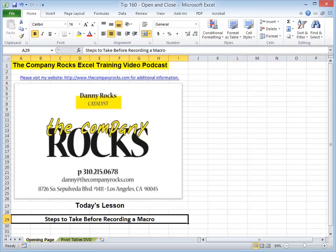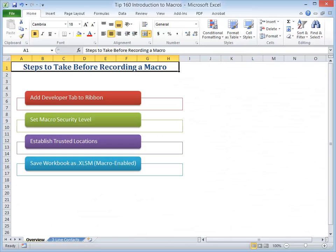Hello and welcome back to Tips and Time Savers. I'm Danny Rocks. Today's lesson is the beginning of a new series of recordings. I'm going to demonstrate how to record, run, and edit a macro. Now before you can record a macro, there are four steps that I recommend that you take. Let's begin.